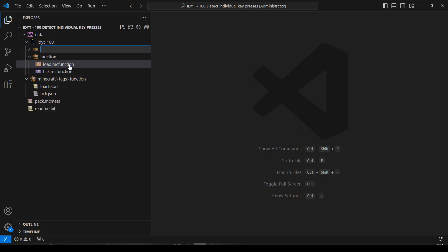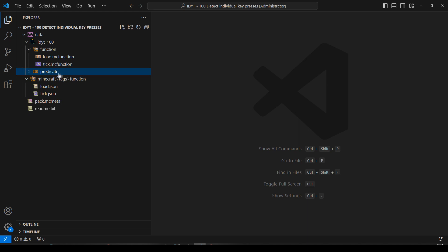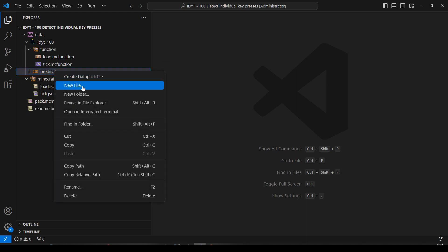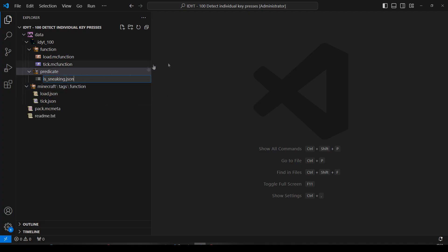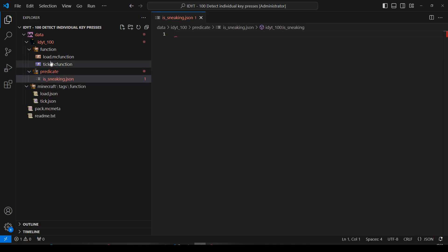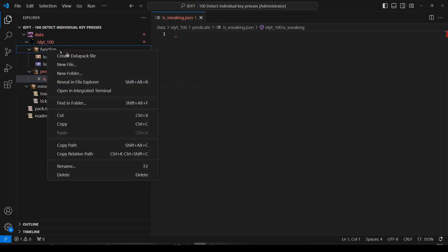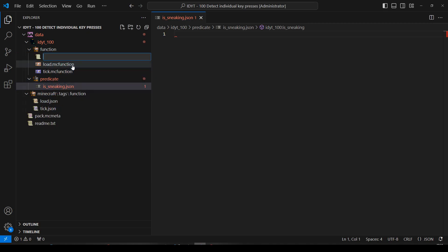So let's do a new folder and do predicate. And we'll have a new file which we'll call is sneaking. Okay and let's inside function. I'm not even going to create my own folder. I'm not going to be tidy. I'm just going to put a file straight in here and call it sneaker. That'll do.